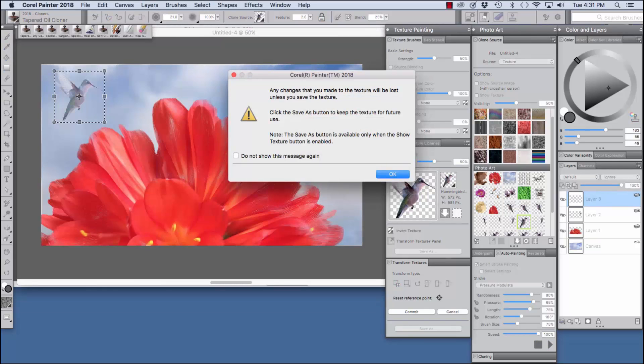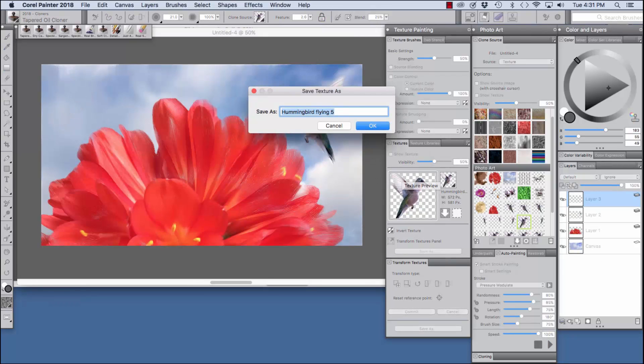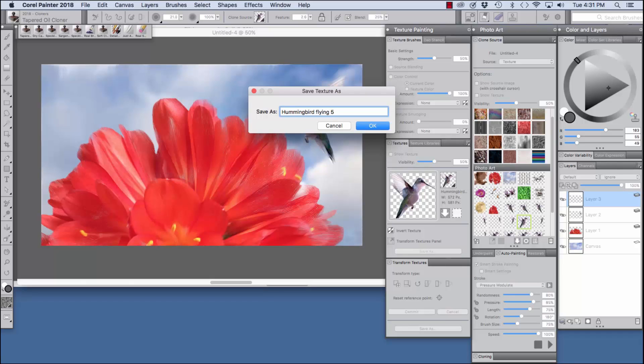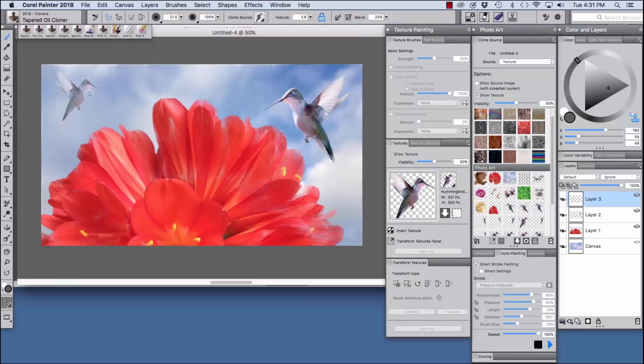Our dialog comes up. It's going to allow us to save our texture.